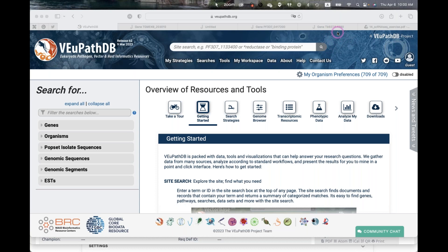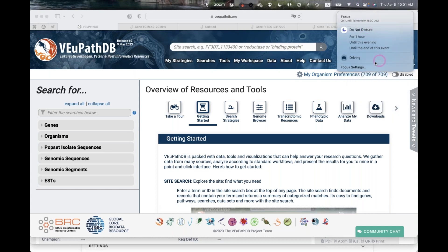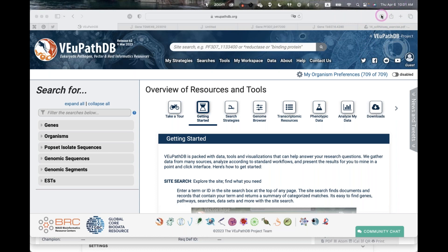Hi everyone, thanks for joining this webinar. We'll get started in a second. I'll start sharing my screen. Okay, I think we'll just get straight into it.